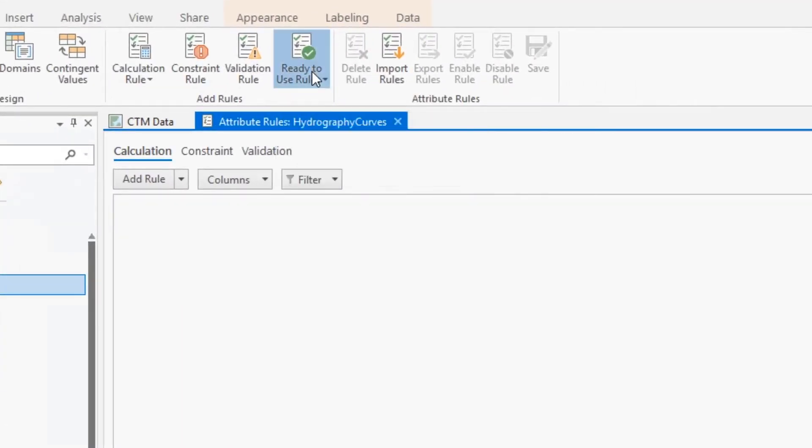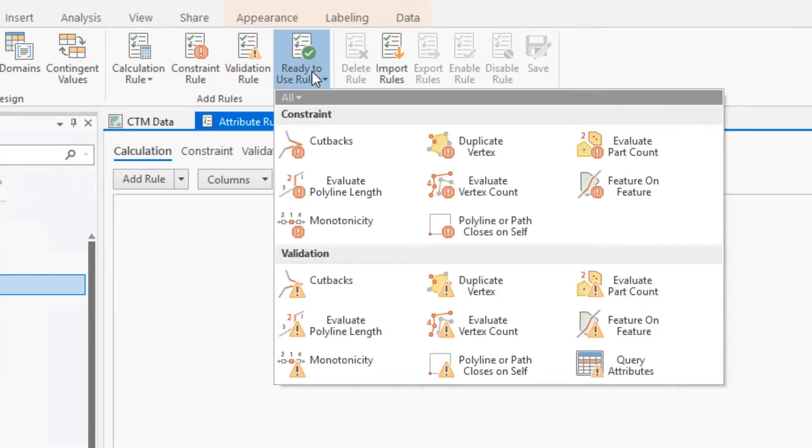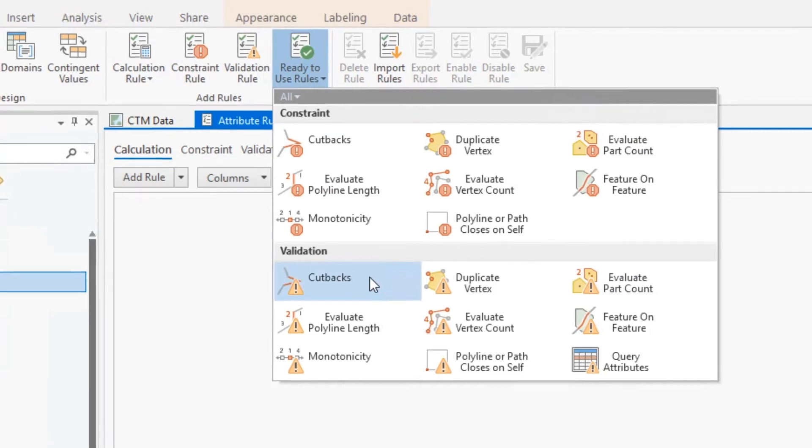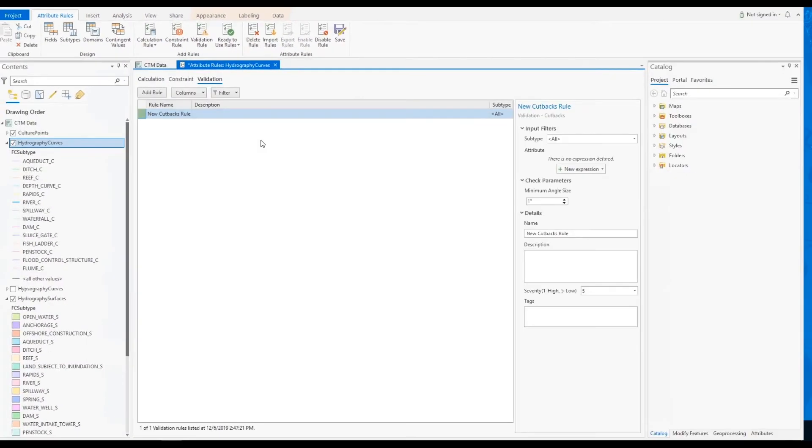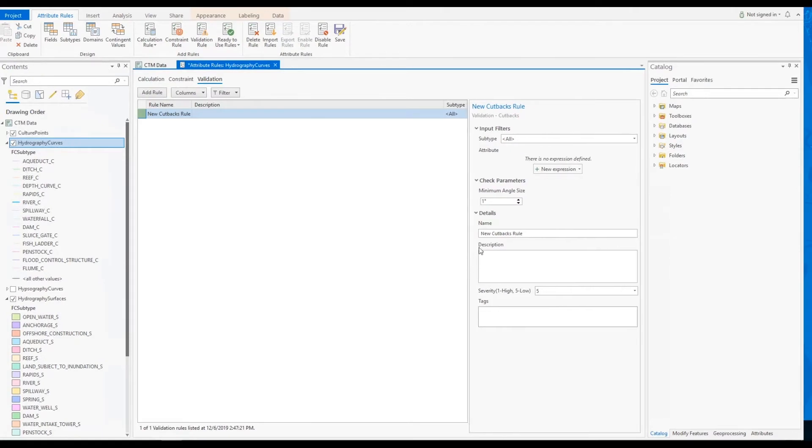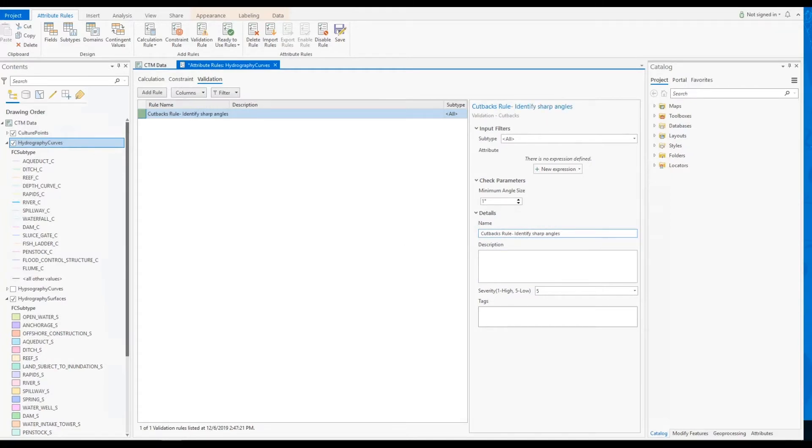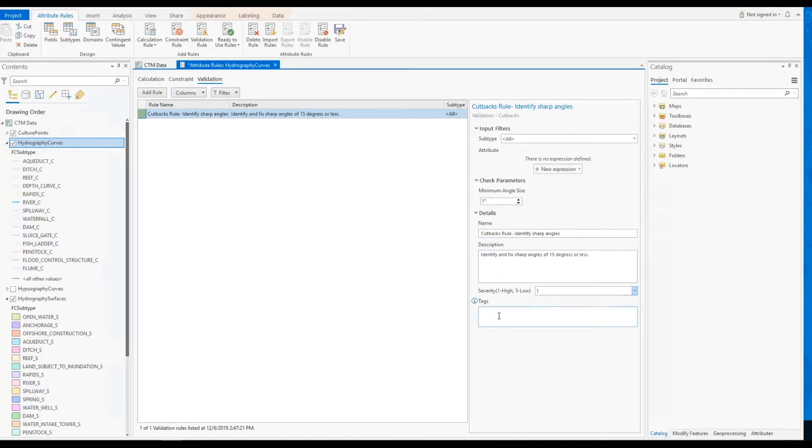To meet our first requirement, we'll add a Cutbacks rule from the ready-to-use rule menu. This will flag all line features that have an angle of less than 15 degrees. To configure the rule, first we will add a name, a description, set the severity of the rule, and add tags. Then we will set the minimum angle to 15 degrees.